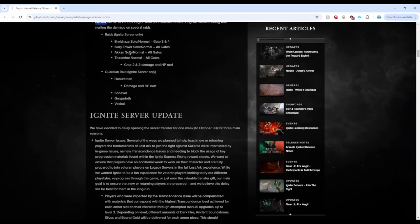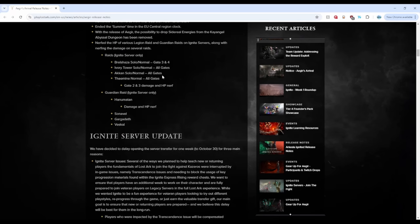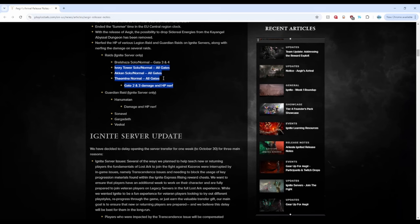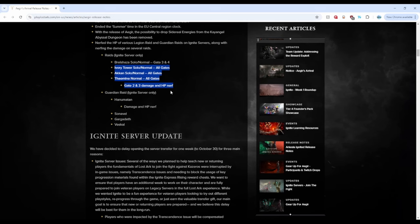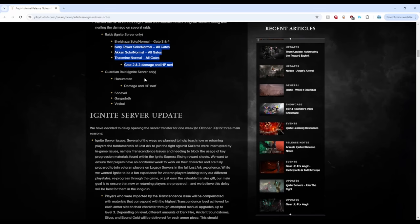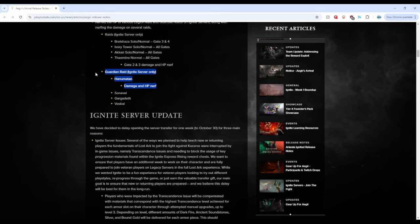Raids ignite server only, okay yeah perfect, so it even tells you which ones. Yeah these are necessary right here, but this even better. This one I haven't tried out yet but this is amazing too, but yeah especially these are amazing. Moving on, guardian ignite server Hanumatan. I guess Hanumatan was trouble for a lot of players. I didn't do Hanumatan so I can't really say on that, but I'm glad that they nerfed all these guardian raids. Perfect, love it.